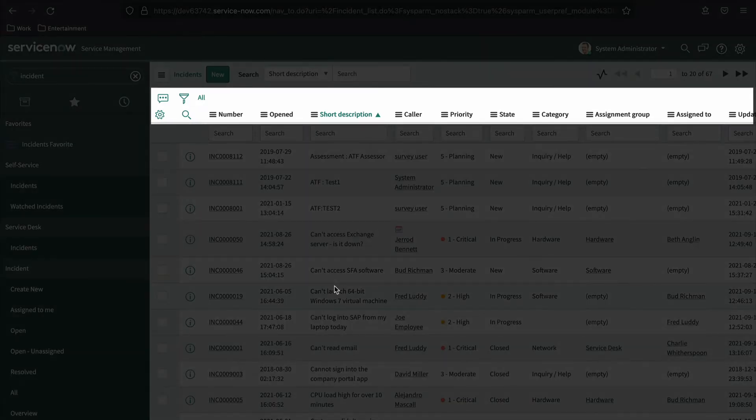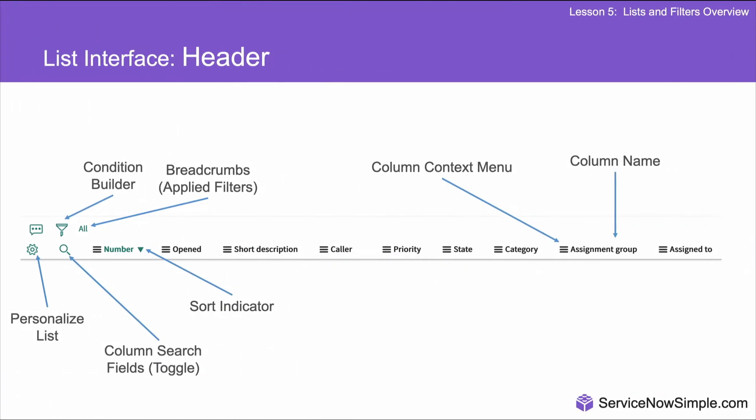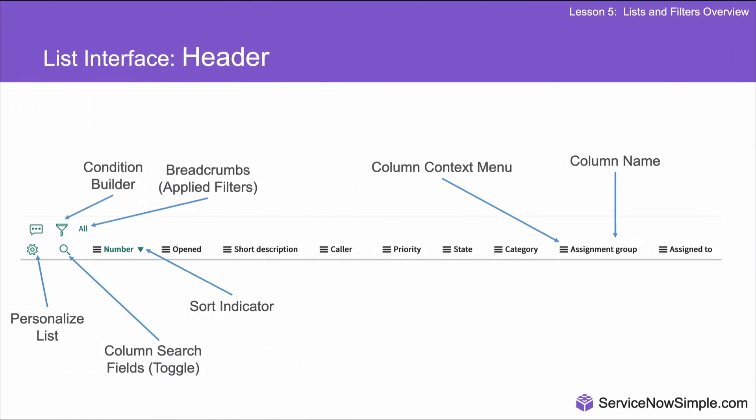It contains a set of additional tools that allow us to further customize the list to help locate the information we're interested in. These include the personalized list tool, condition builder, multi-column search, breadcrumbs, sort indicator, and column context menu. Let's take a look at each.